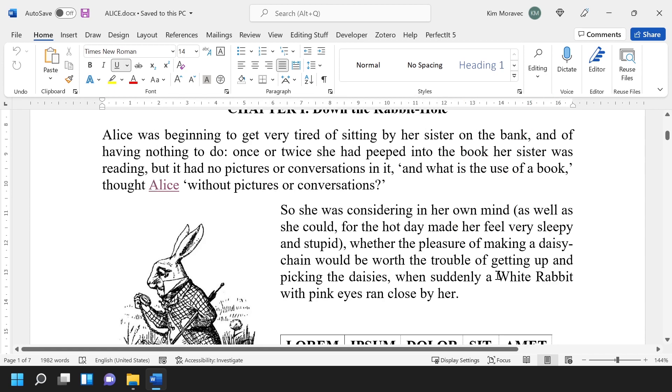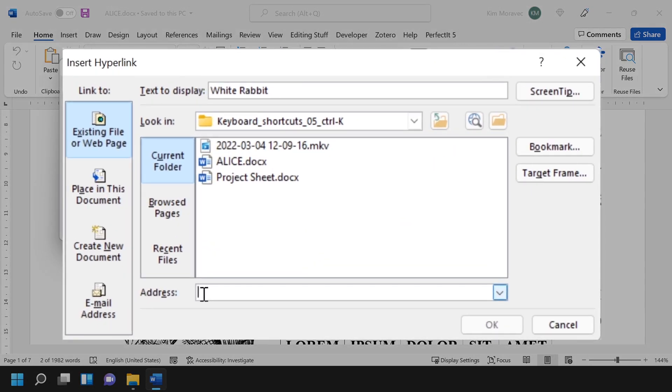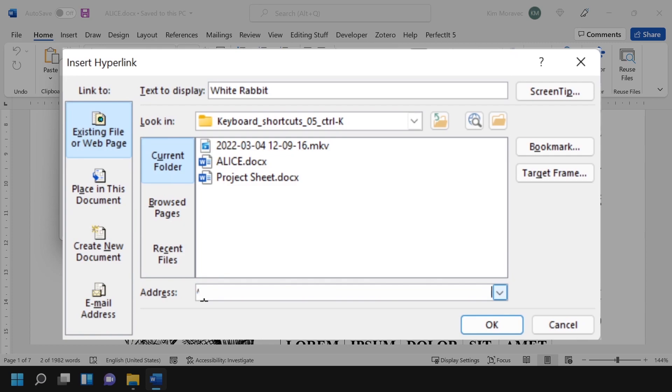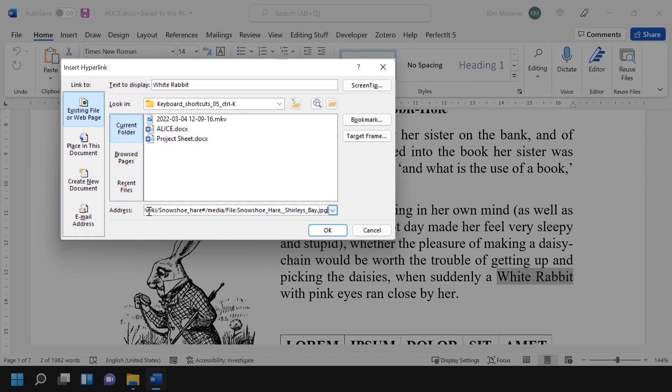To use it, we just highlight the text we want to hyperlink to and hit Ctrl-K. That opens up the Insert Hyperlink dialog box, and we see we've got several options. However, the default is to link to an existing file or web page, and the cursor is right where you need to type in the address.